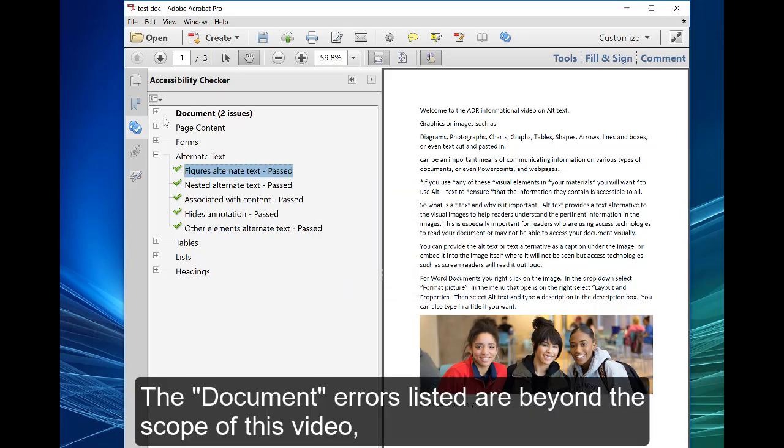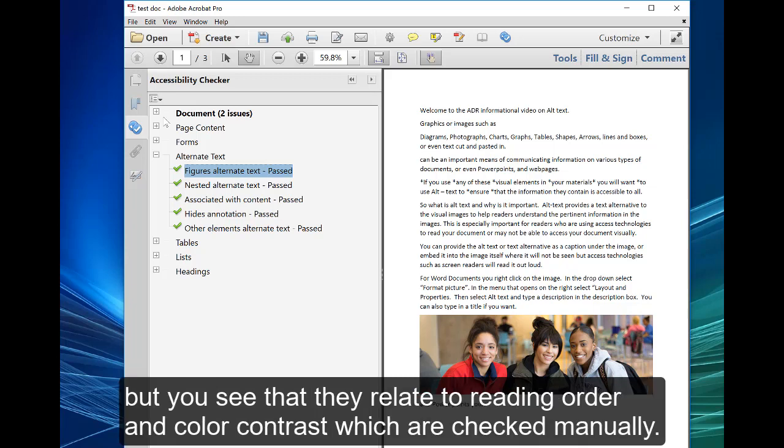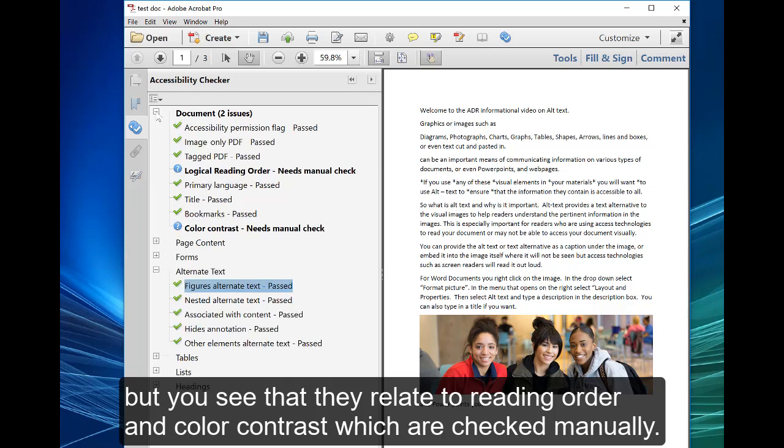The document errors listed are beyond the scope of this video, but you will see they relate to reading order and color contrast, which are checked manually.